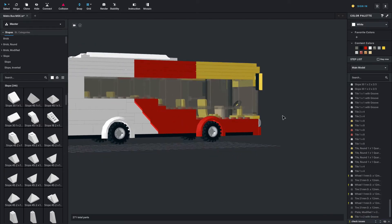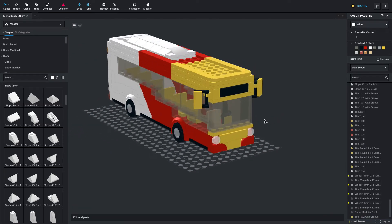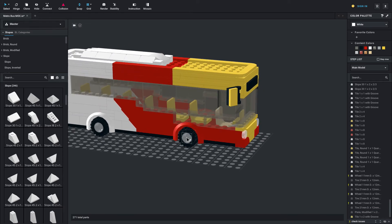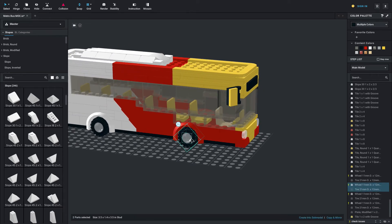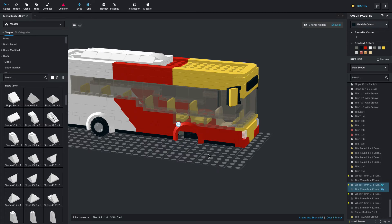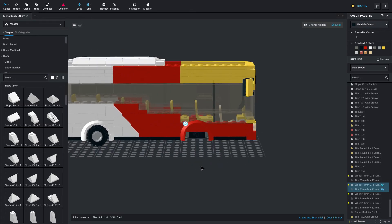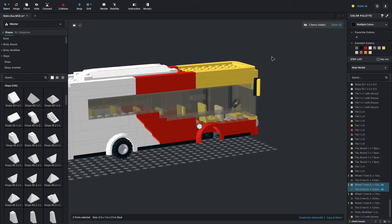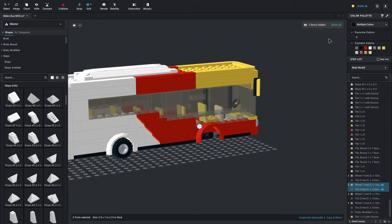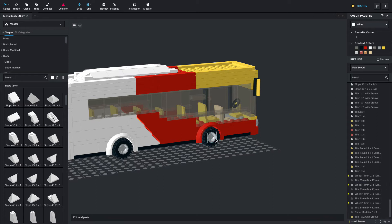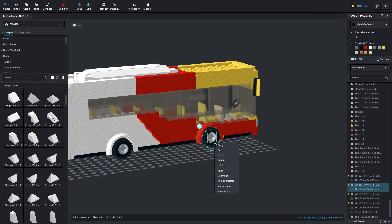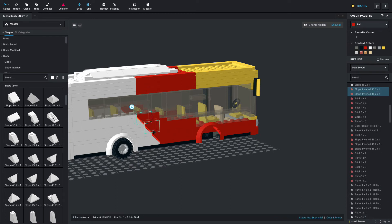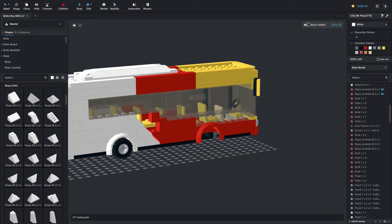One other awesome feature that Bricklink Studio has is hiding pieces. You'll notice if I select the wheel here and then right click and press hide, you'll notice it hides. And up in the right here there's this little part which shows you that the pieces are hidden. Now they're not deleted, they still are there, they just go completely invisible and are hidden. So you can select any parts to hide and then they'll add up. You can press show all to bring them back.